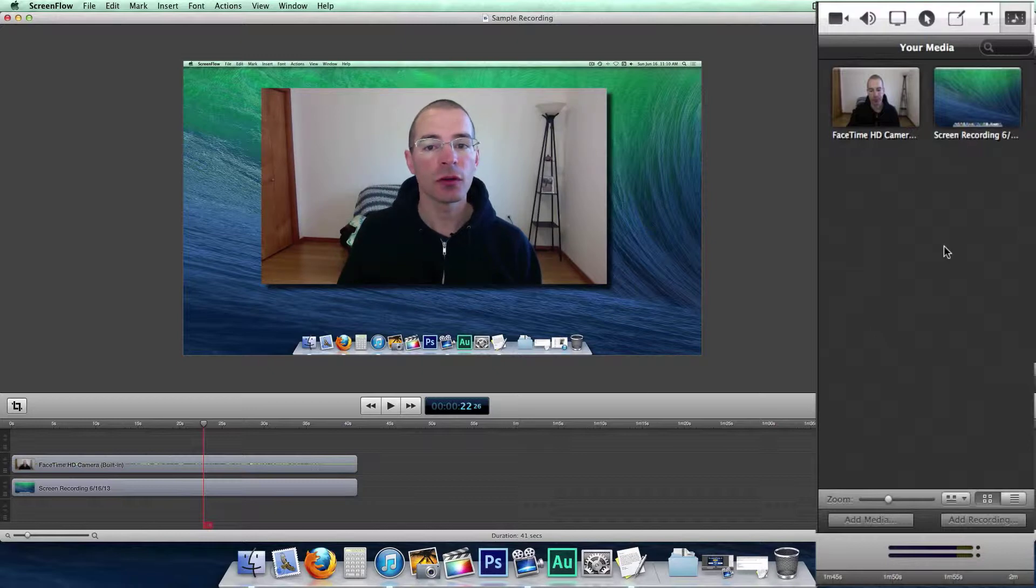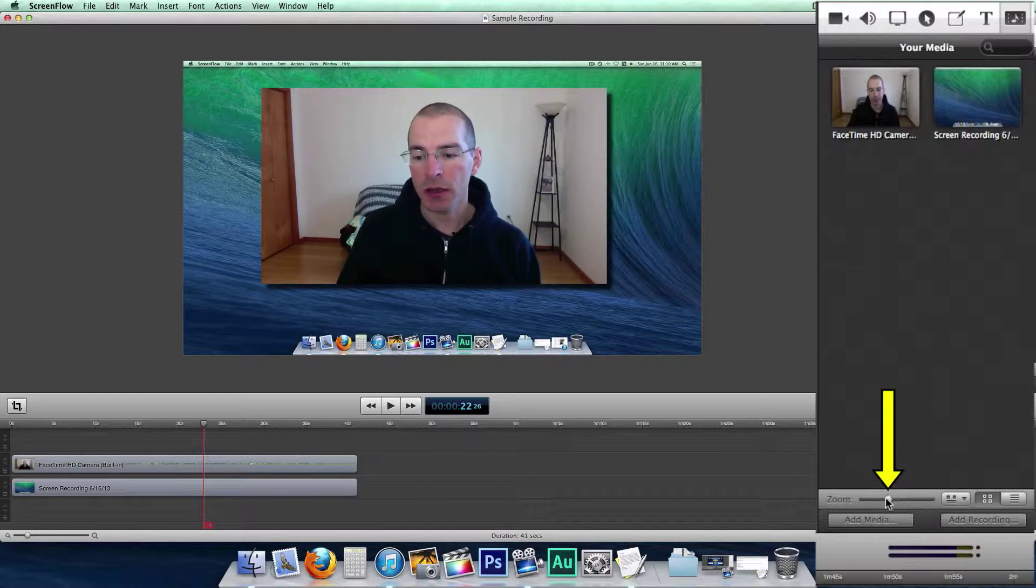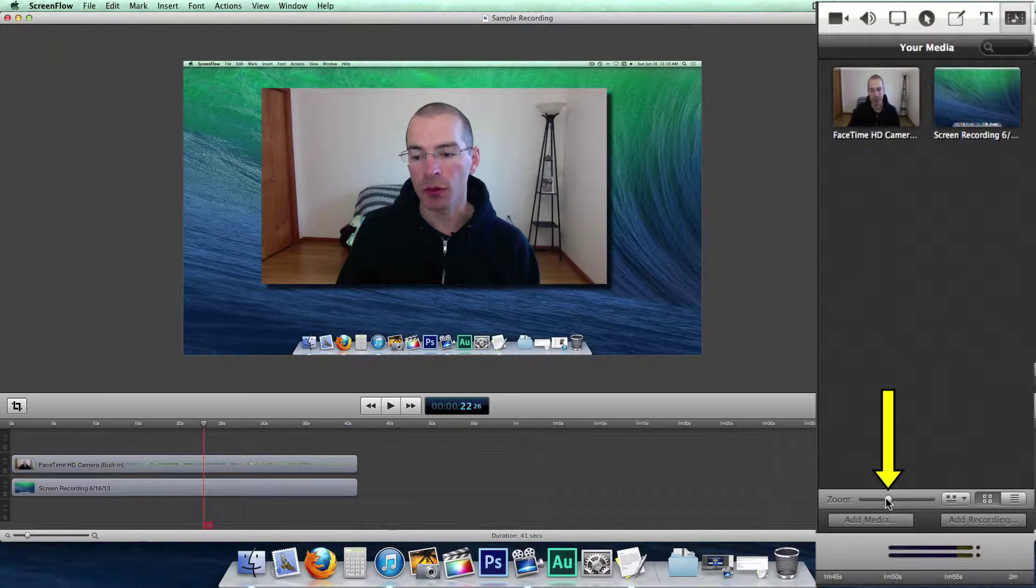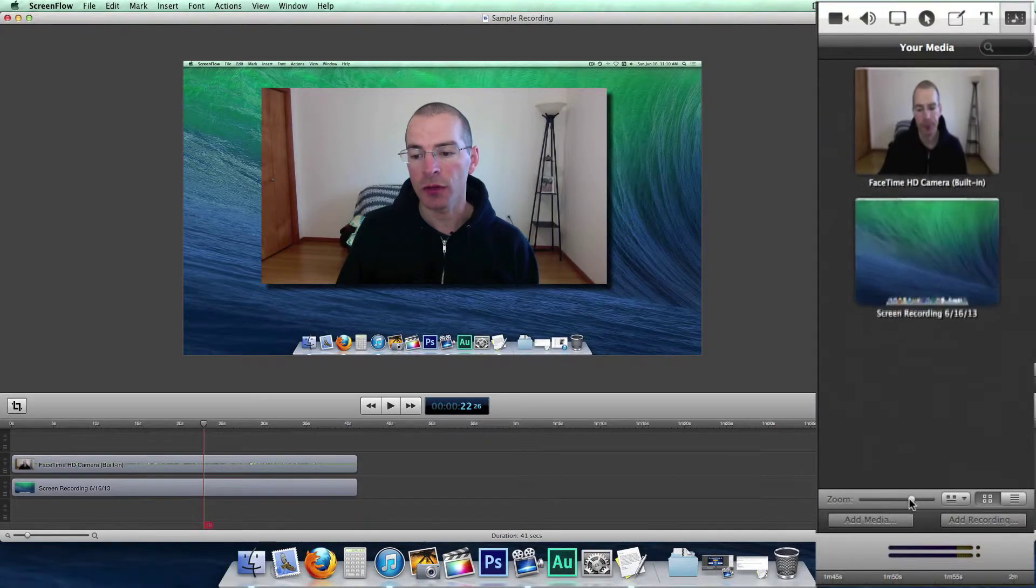A few things you can do to change the looks in here. You can make the icons larger or smaller by dragging the zoom.